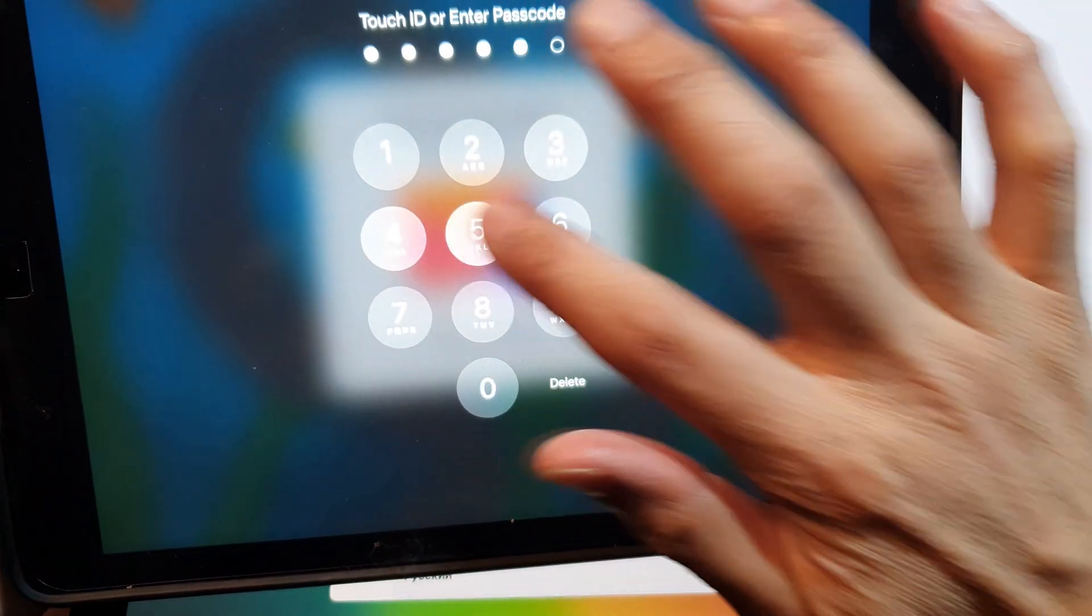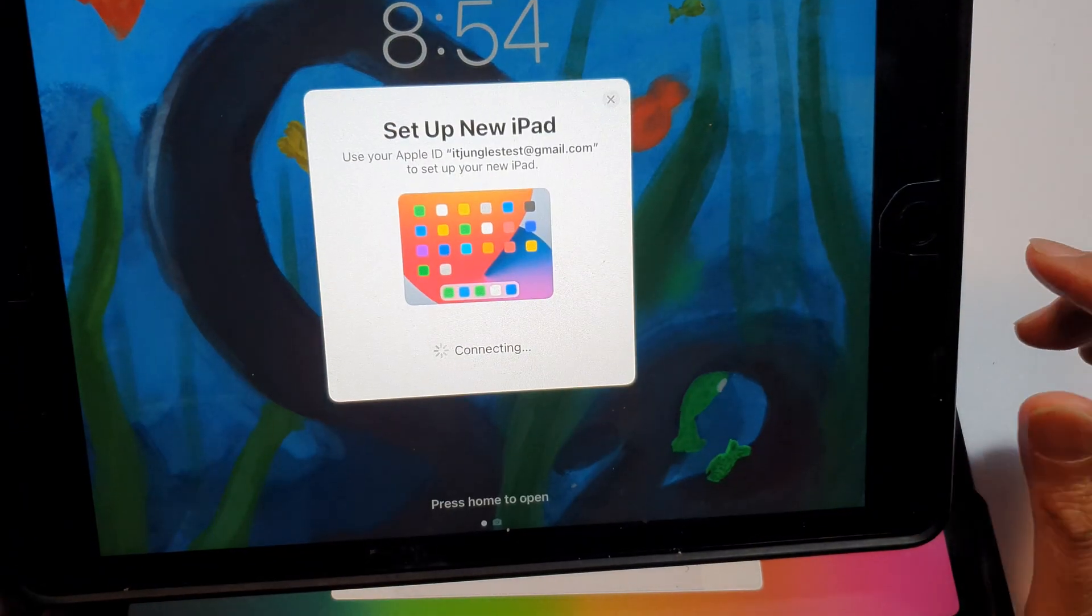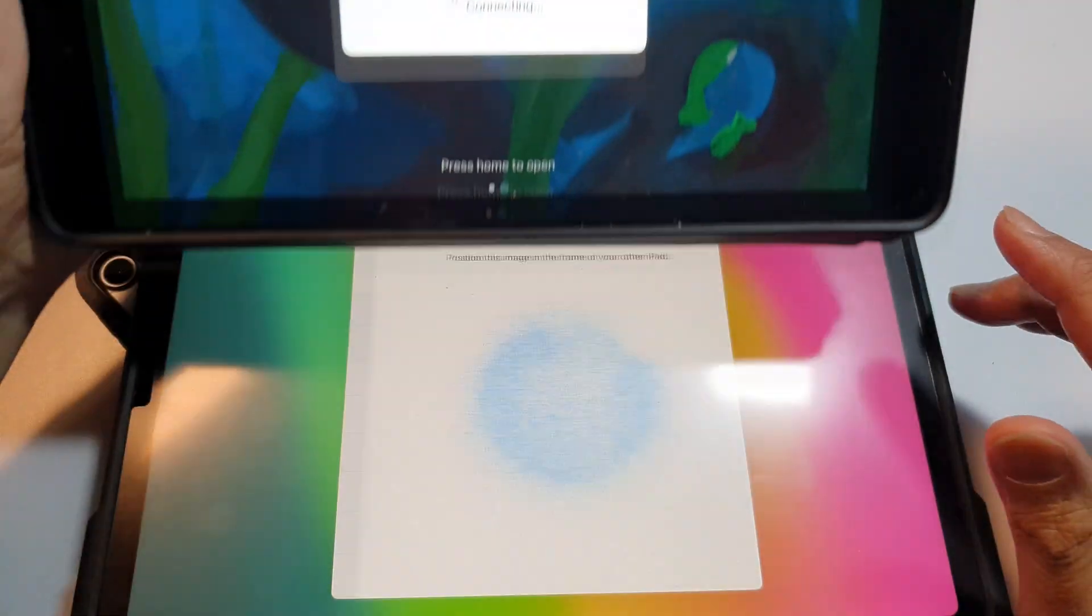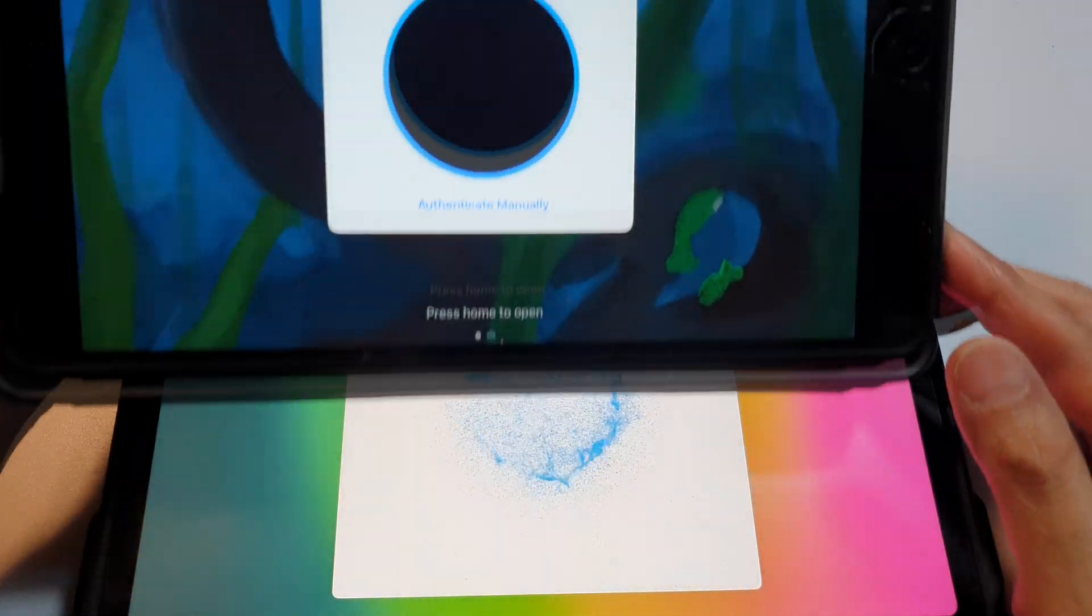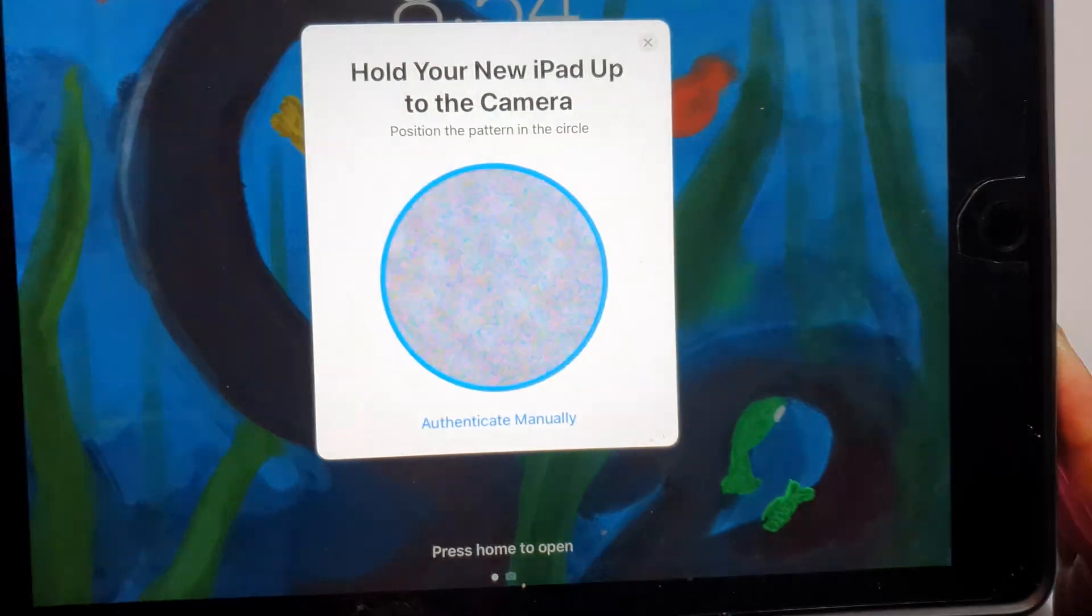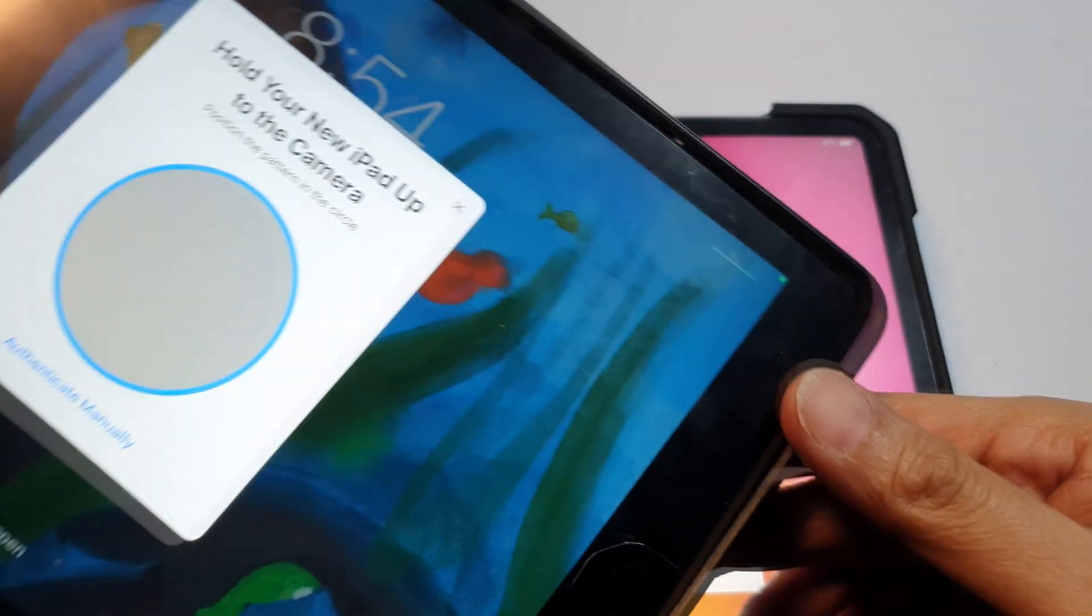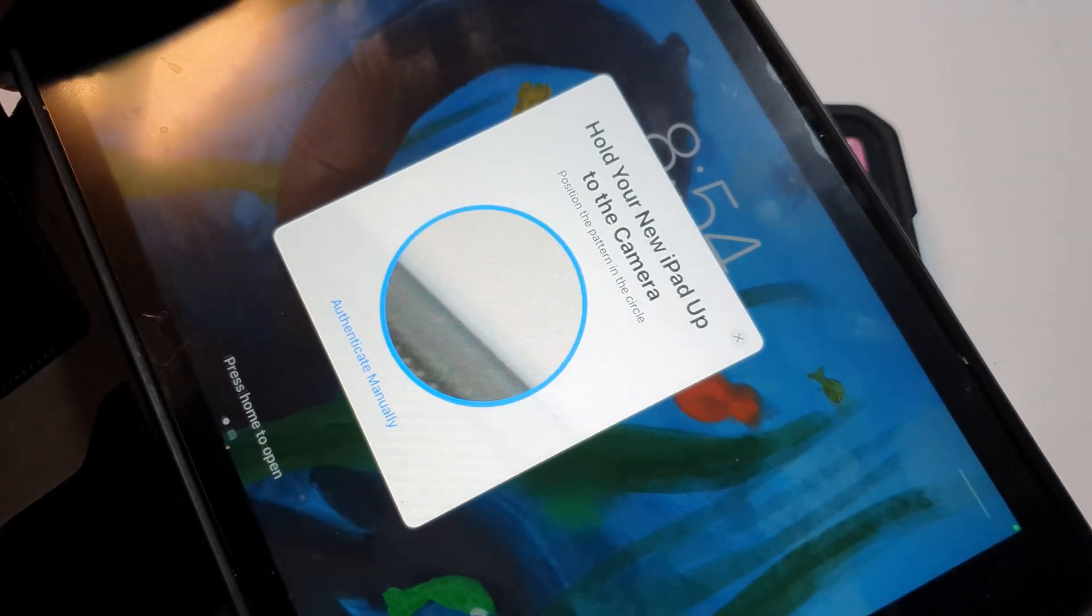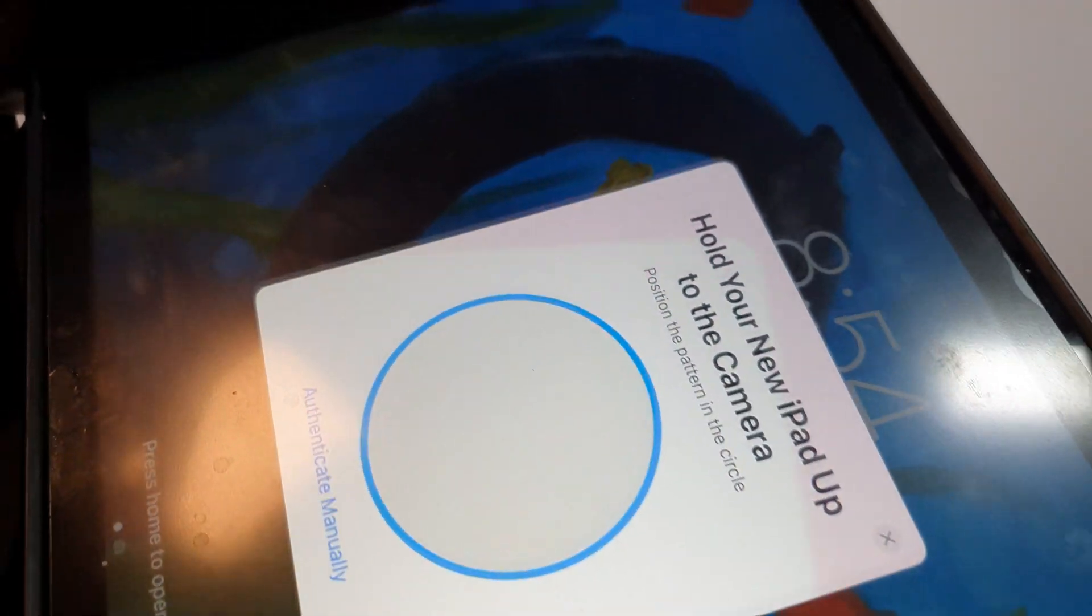So I'll put in the passcode to verify it. Okay, so now we try to connect to the iPad. So on the old iPad you want to use the camera and scan this dot right here, so I will try to scan the dot.